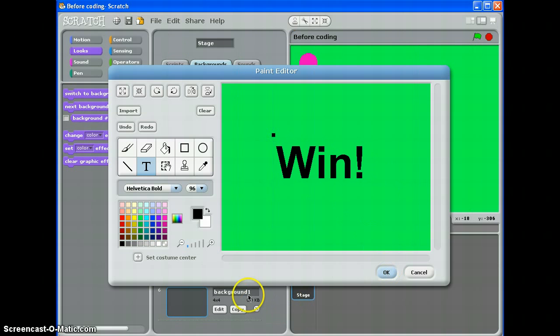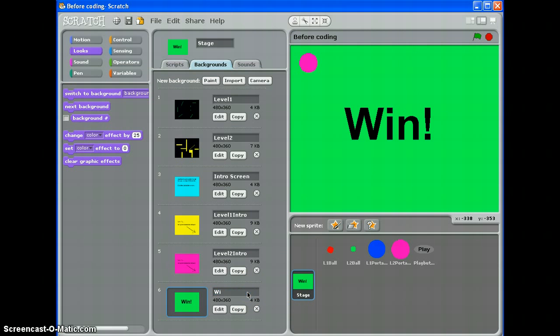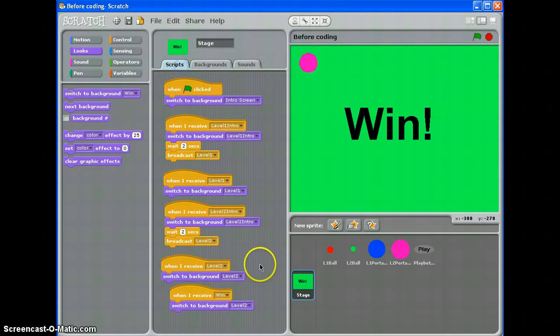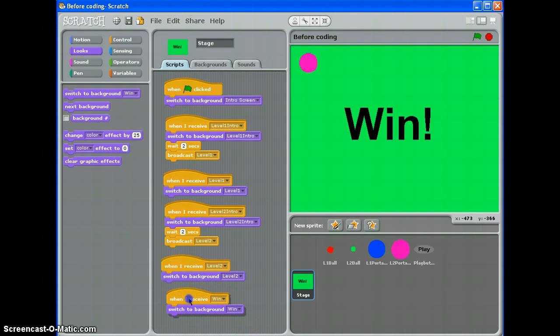And I'm going to call it Win. There we are. So, switch to background Win. Fantastic.